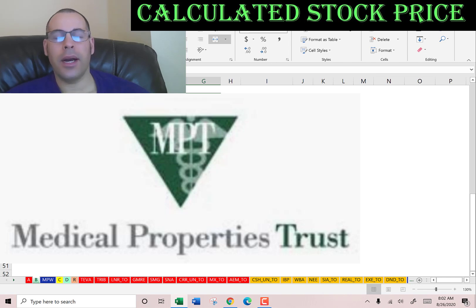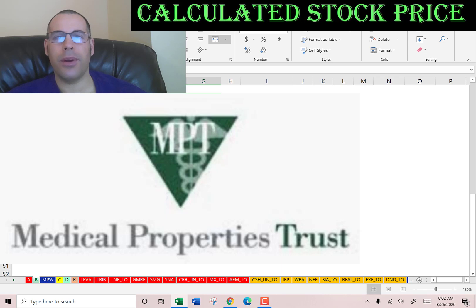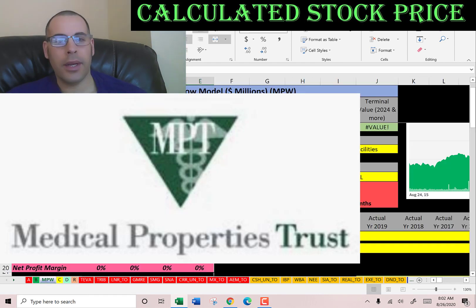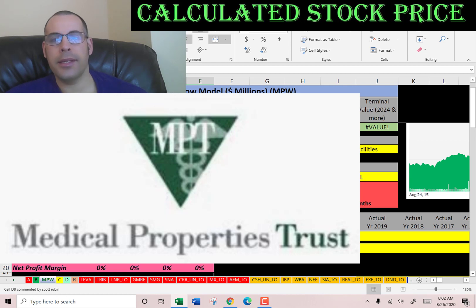Welcome to my channel. I'm going to show you step-by-step how to value a stock to determine whether it's a buy or sell. At the end of the video we're going to look at the financial ratios. Leave a comment and I'll be sure to answer. The company we're going to look at is Medical Properties Trust. This is a REIT that invests in healthcare facilities subject to triple-net leases.